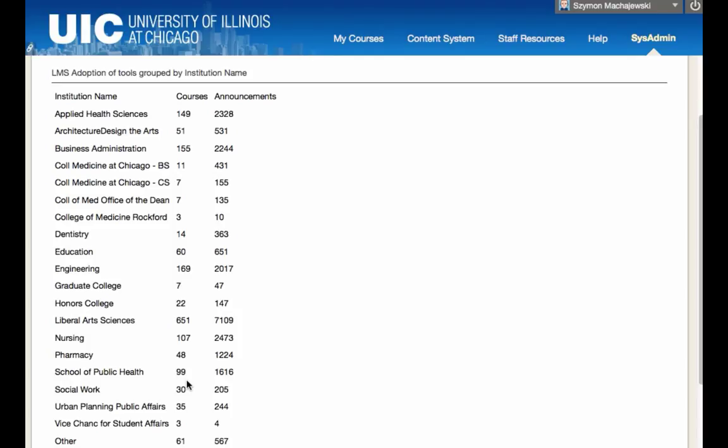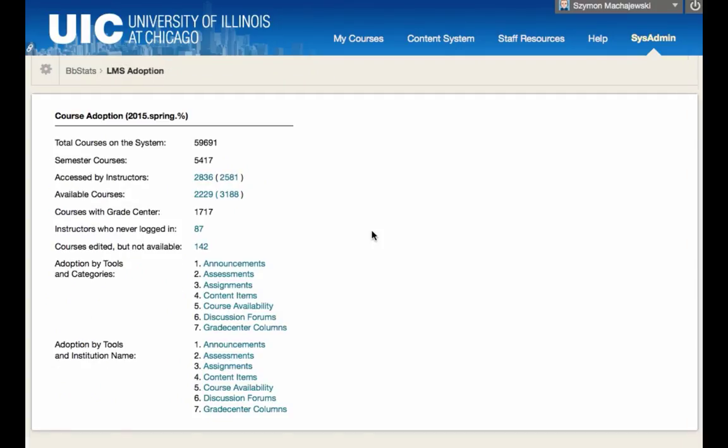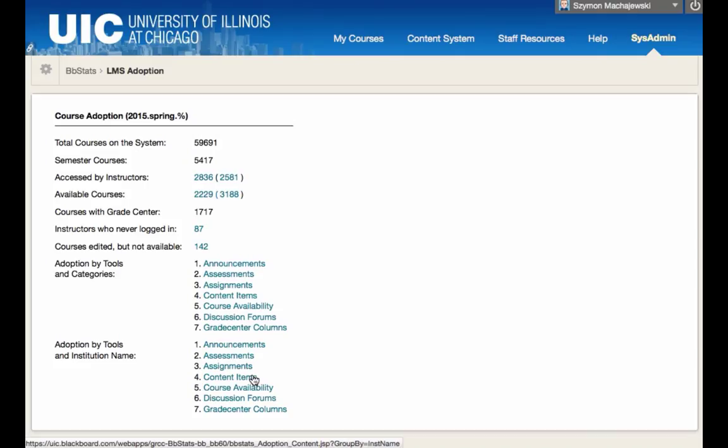If we really wanted to, we can also provide graphs and reports on how many announcements a particular department uses, so how heavily is this feature used. We can report here on assessments, on assignments, on content items. When it comes to content items, these are edited or custom content items that faculty would perform after the course was already populated initially by default structures.